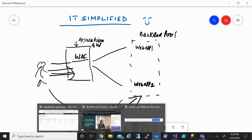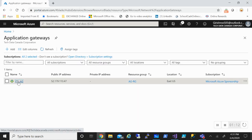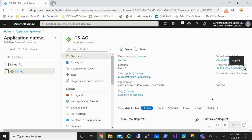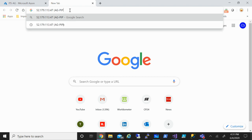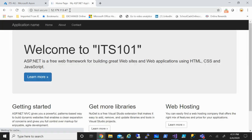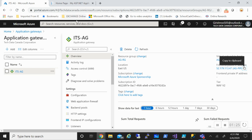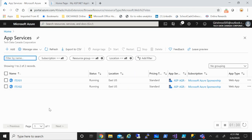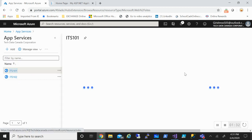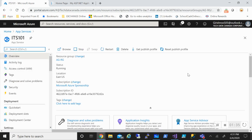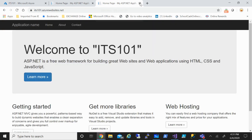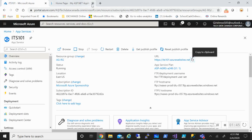That is the whole idea about Application Gateway with WAF enabled. Let me quickly show you — right now nothing has changed. If I pick my Application Gateway frontend IP and go, I can reach it, so everything is working fine. And if I go directly to my app services which are in the backend pool, I can also reach that same page — which is what I don't want to happen.